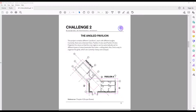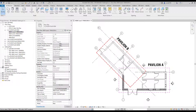With the challenges, you will be able to test what you've learned. They include PDF instructions describing the challenge, a Revit file where you must complete the tasks, and a video tutorial that explains the complete solution.